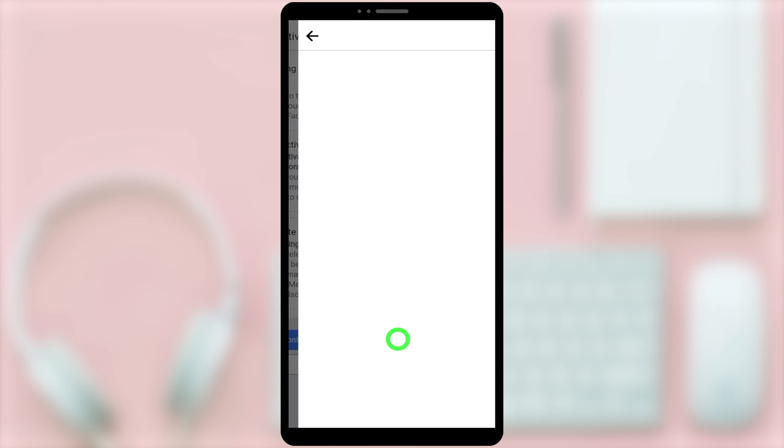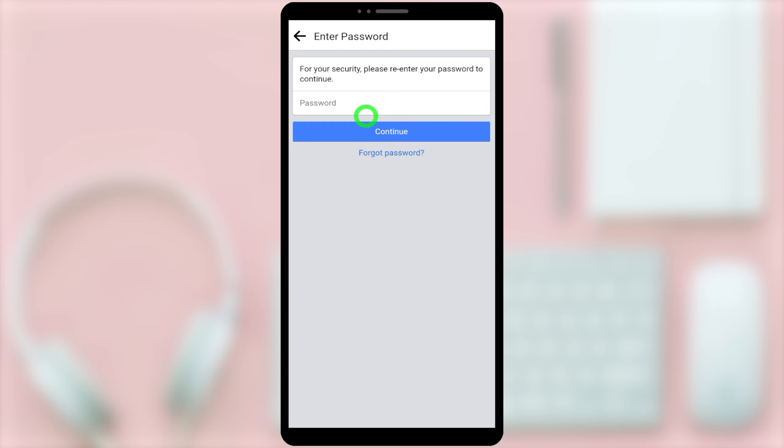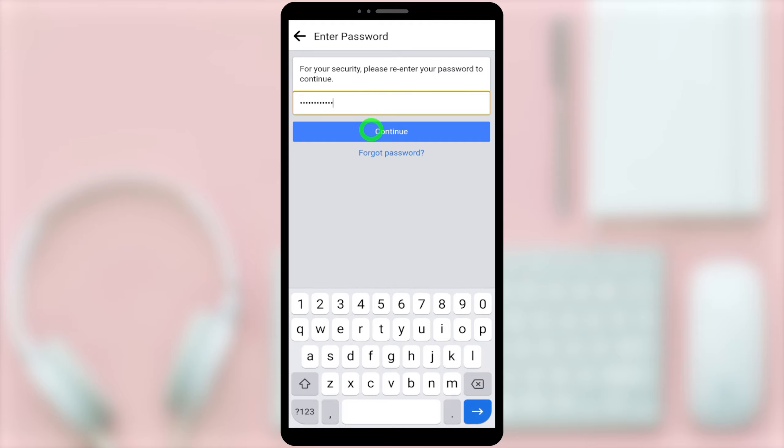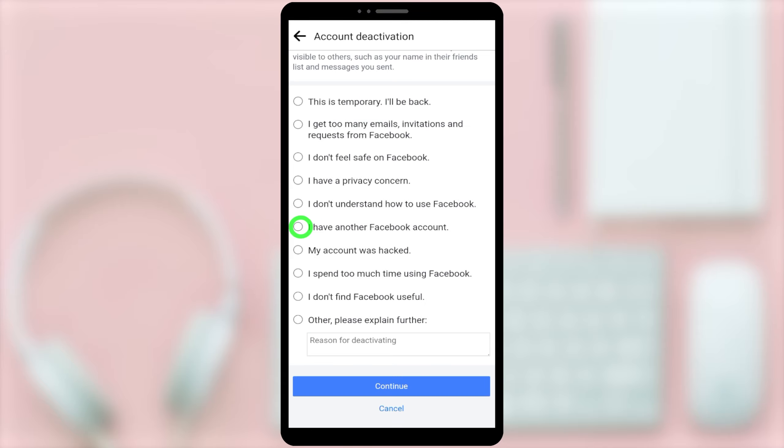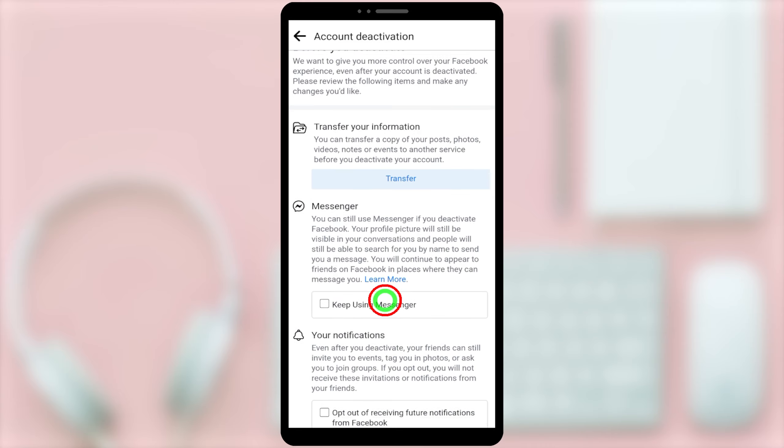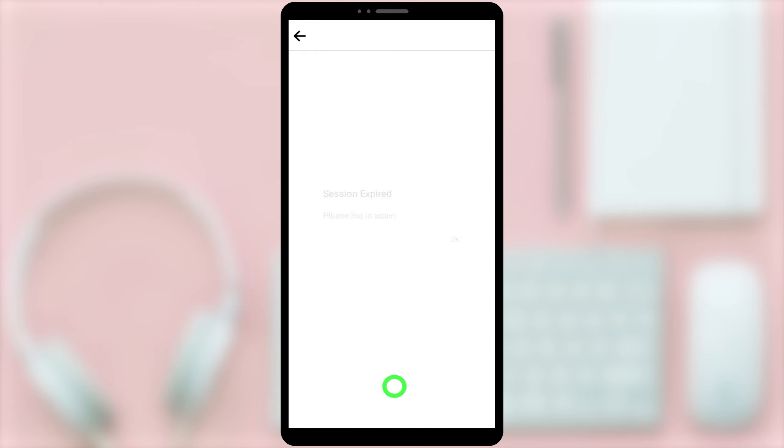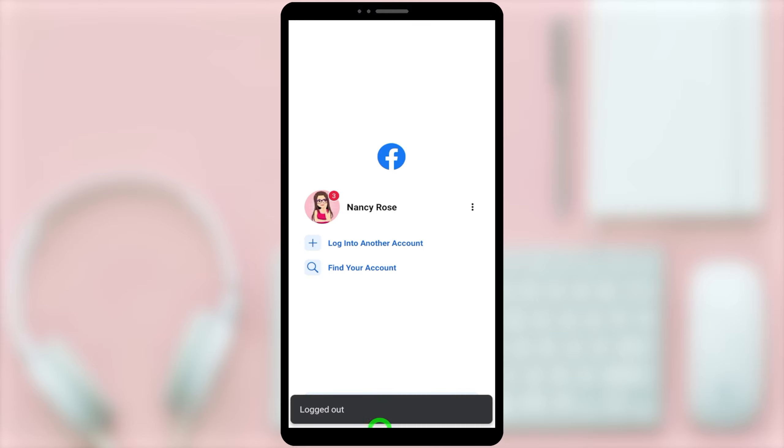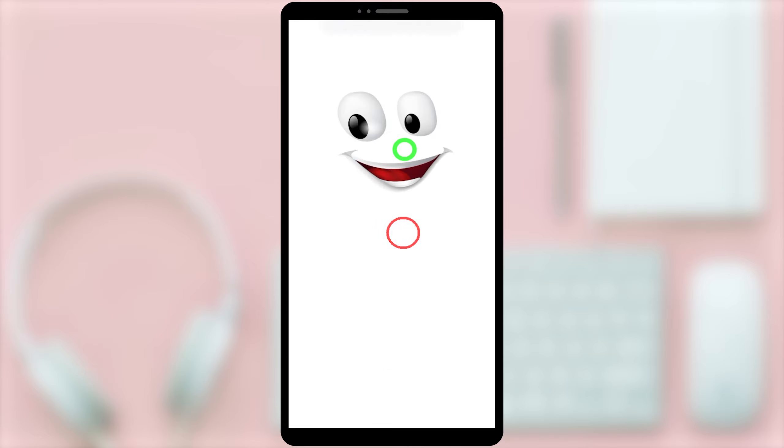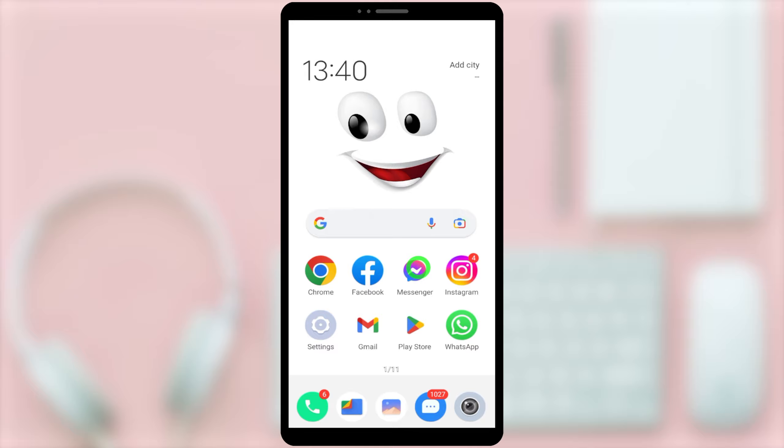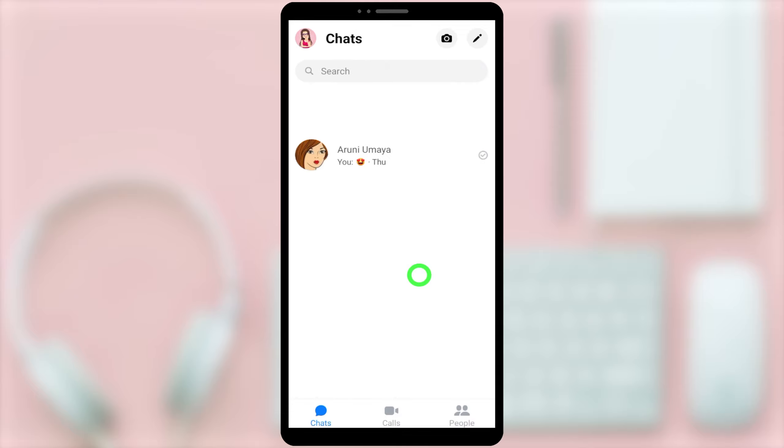In this video, I'm not going to show you how to deactivate your Facebook account because I think you have already deactivated your Facebook account. But if you haven't done that yet, there's a video link on how to deactivate Facebook account in my video description. First, find that video, then deactivate your Facebook account.